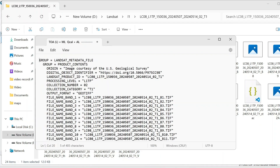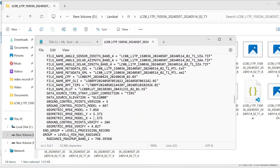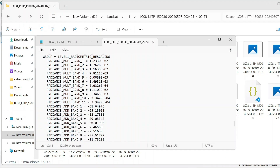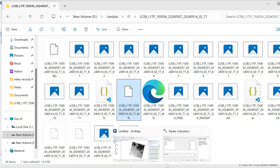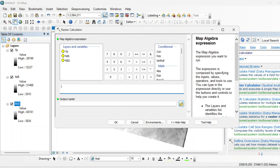Go to the folder of your satellite data and find the MTL file. Open this file and scroll down until you find the radiance multiplicative band value for Band 10. We are working on Band 10, so we need the radiance of Band 10. Copy that value — E minus 4 means 10 raised to the power of minus 4. Then also note the AL value.